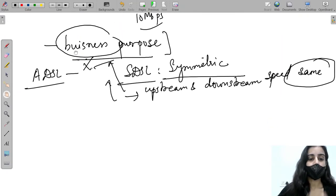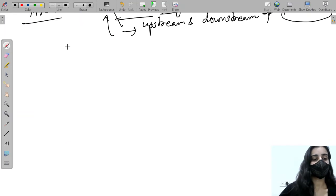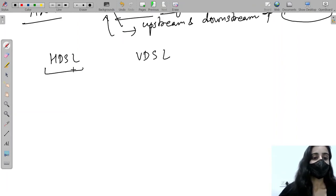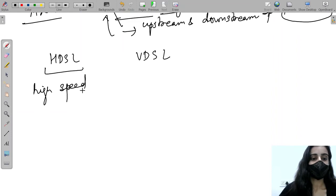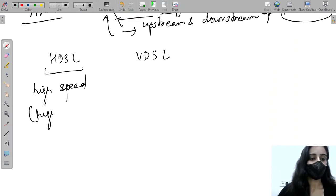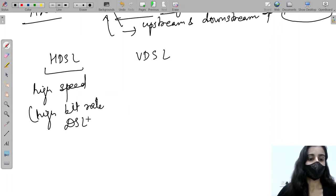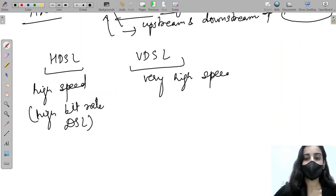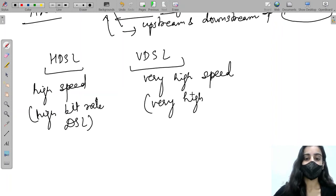Moving on to the next DSL variants: HDSL and VDSL. HDSL stands for High Bit Rate DSL and provides high speed. VDSL stands for Very High Bit Rate DSL and provides very high speed.